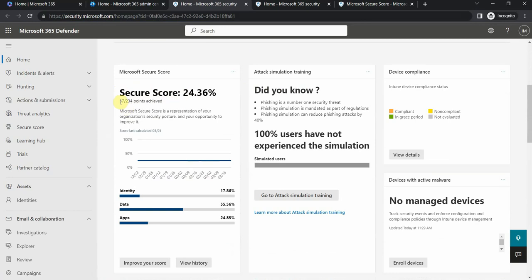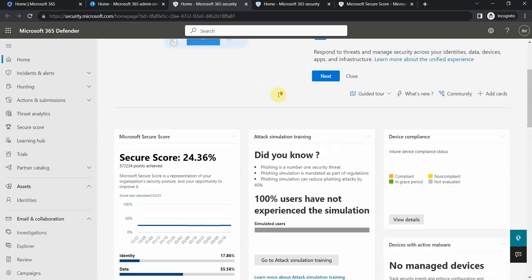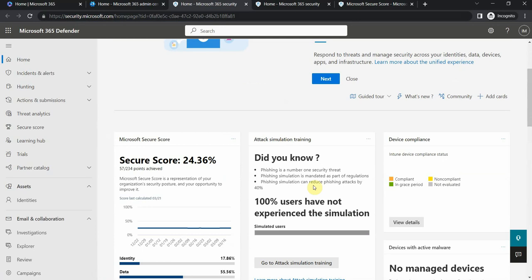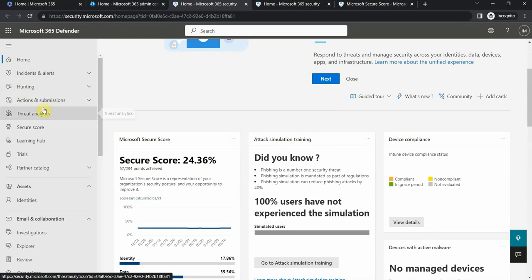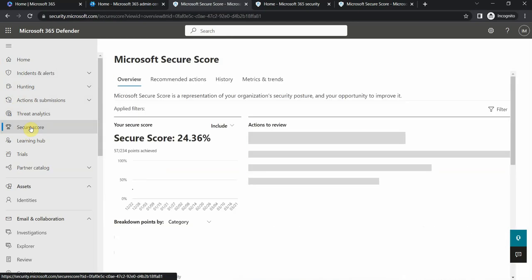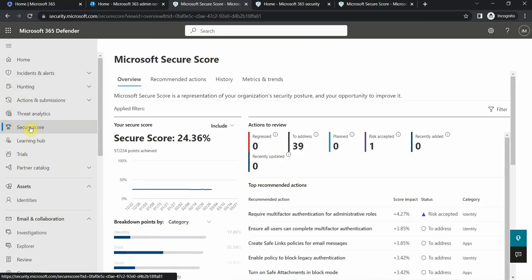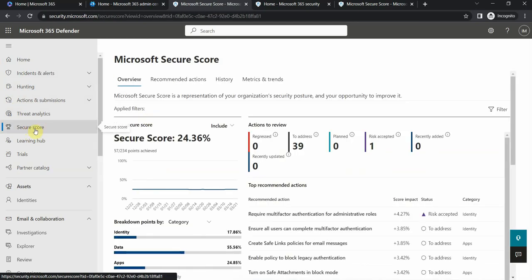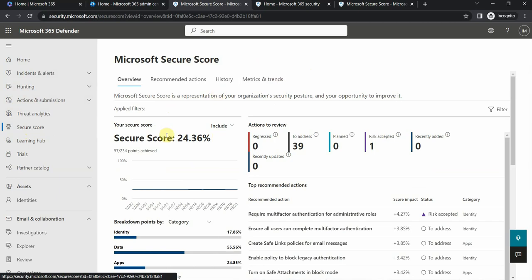I have only 57 out of 234 points achieved, so these dashboards on the right side you can also navigate to them here on the left side. If I click on Secure Score I get redirected to this specific portal where I see my company overall Secure Score, some actions to address.